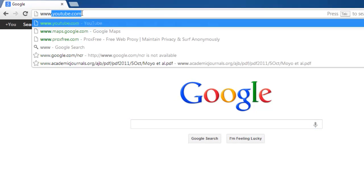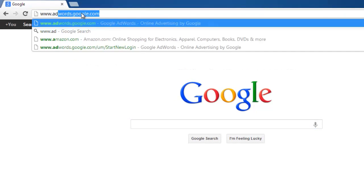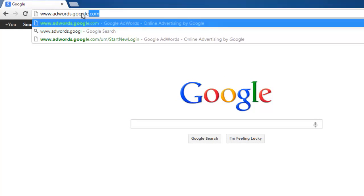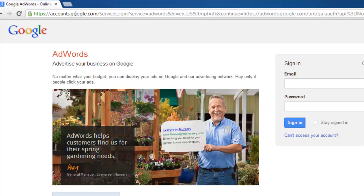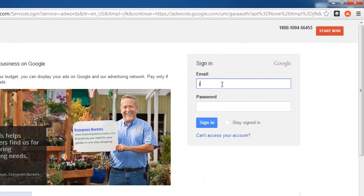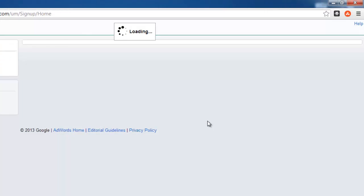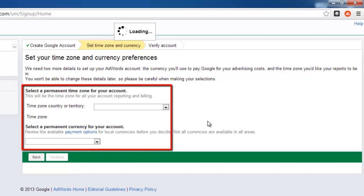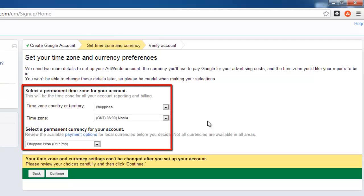Navigate to the AdWords website at www.adwords.google.com and sign in to your Google account. You will be presented with the screen that allows you to customize your AdWords account.